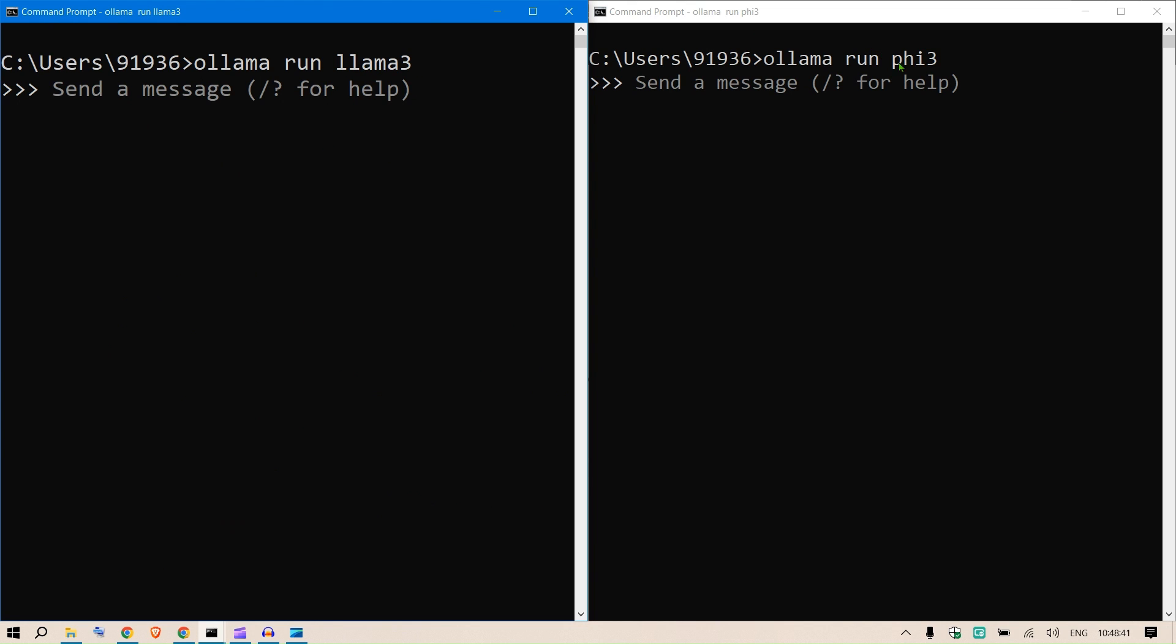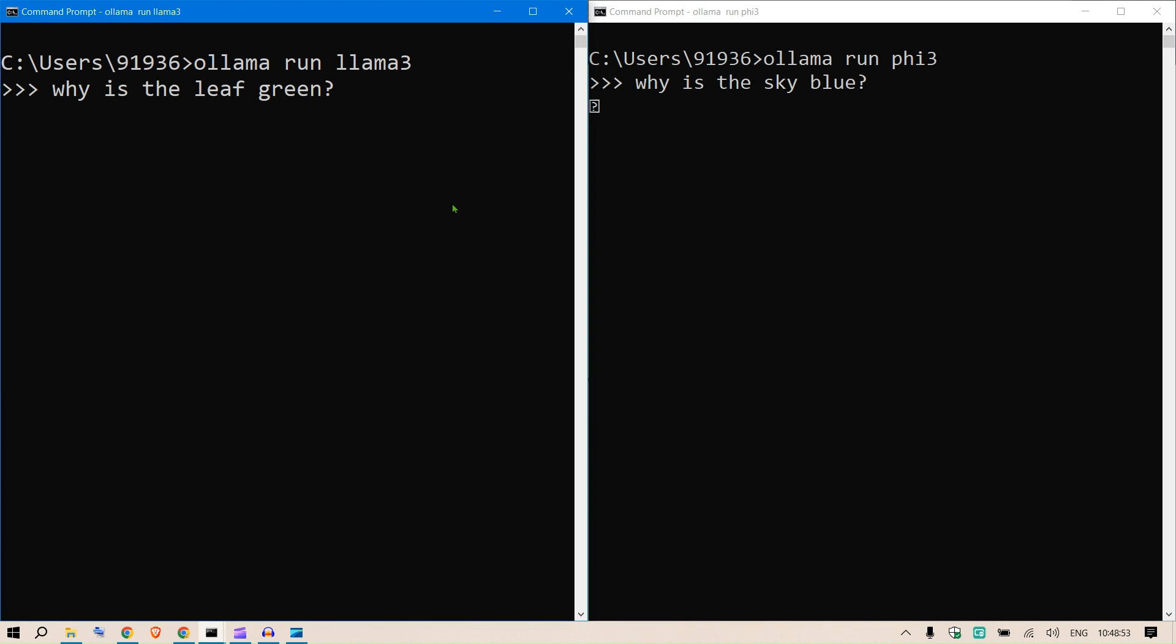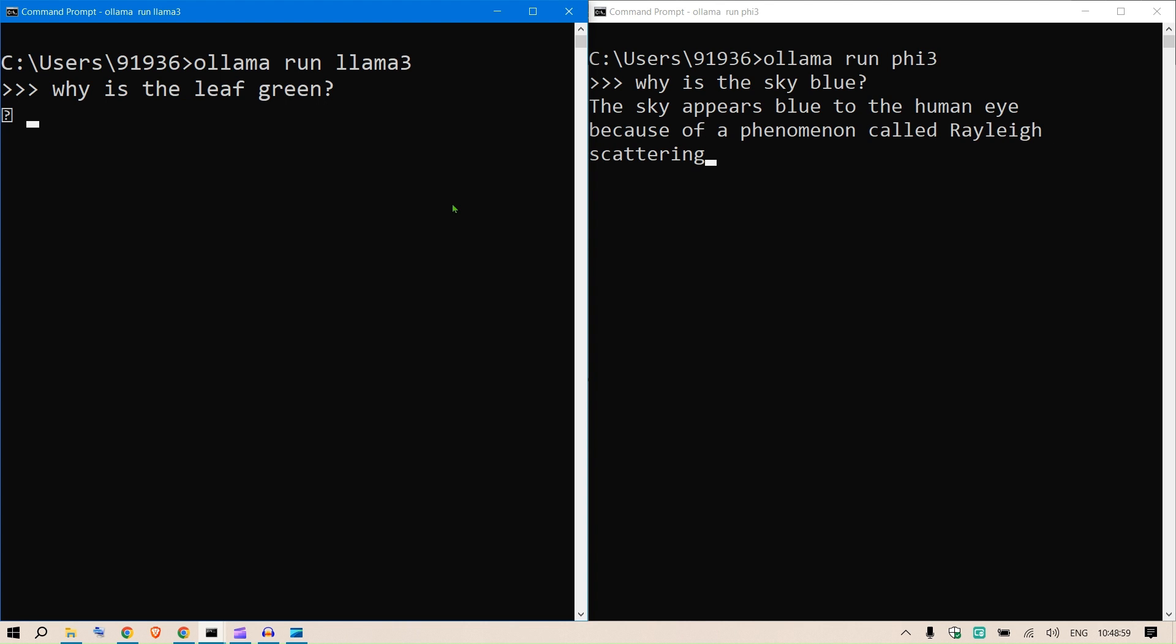So I'm going to say why is the leaf green and why is the sky blue. Press enter, press enter. Now there are two models running simultaneously. 5.3 is a smaller model so it started up the inference and you can see the output on the right.